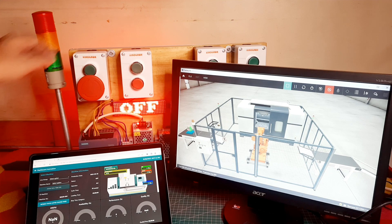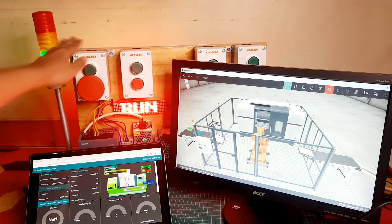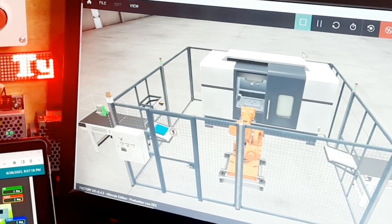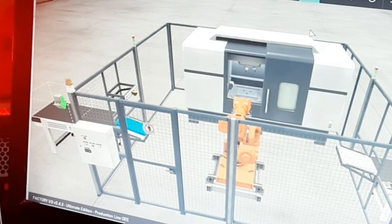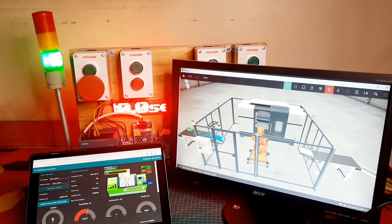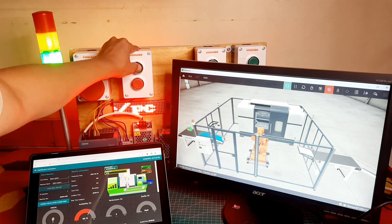Start by pressing the start button. Then the production line will begin working, and the material conveyor will start supplying raw materials.